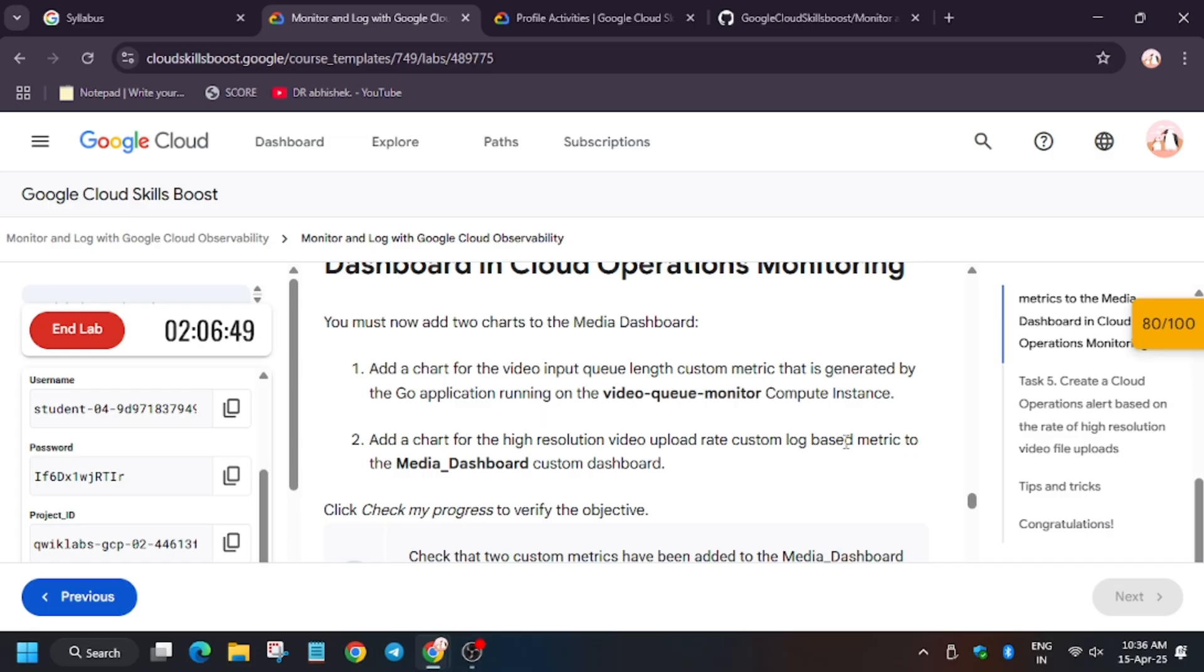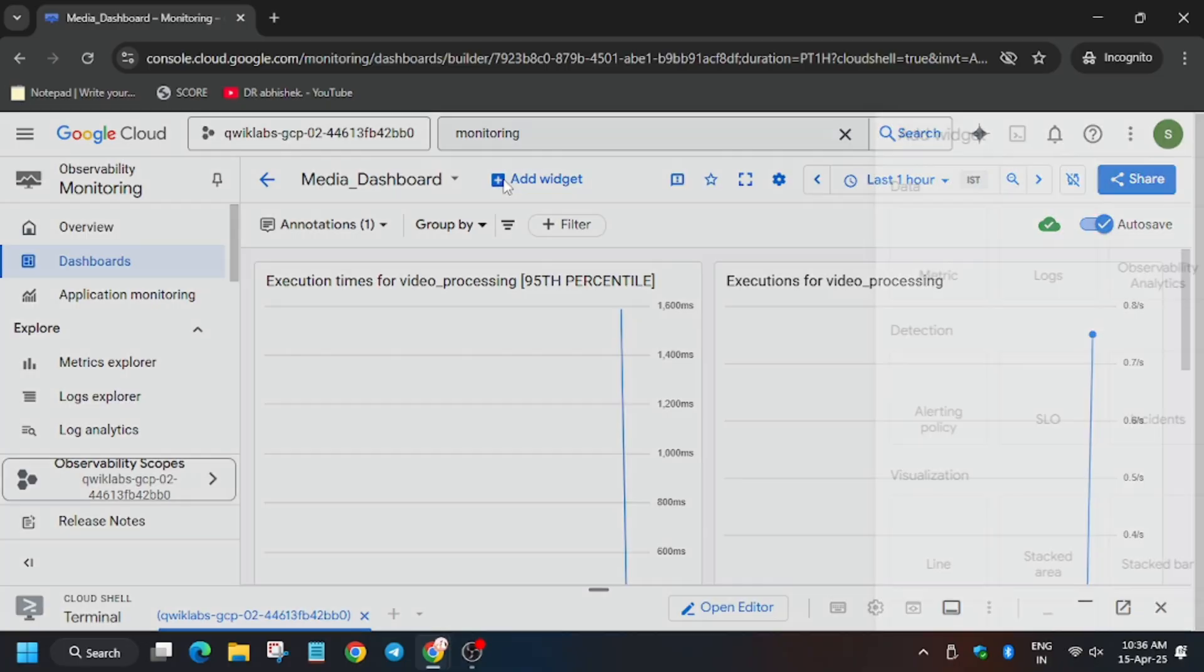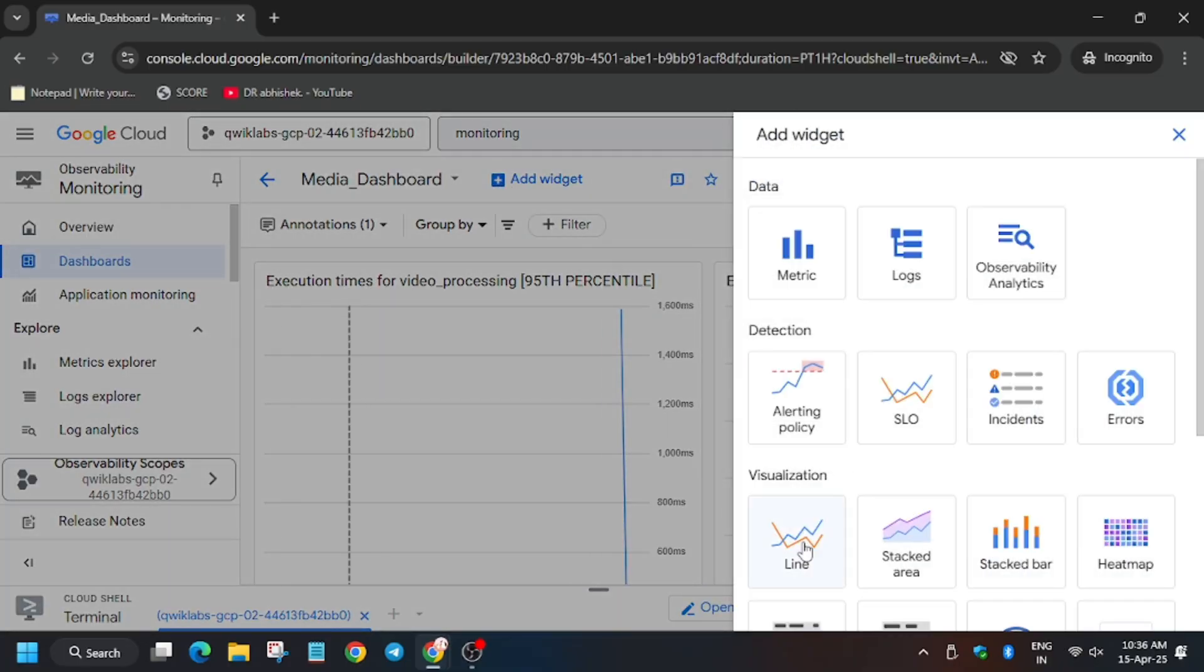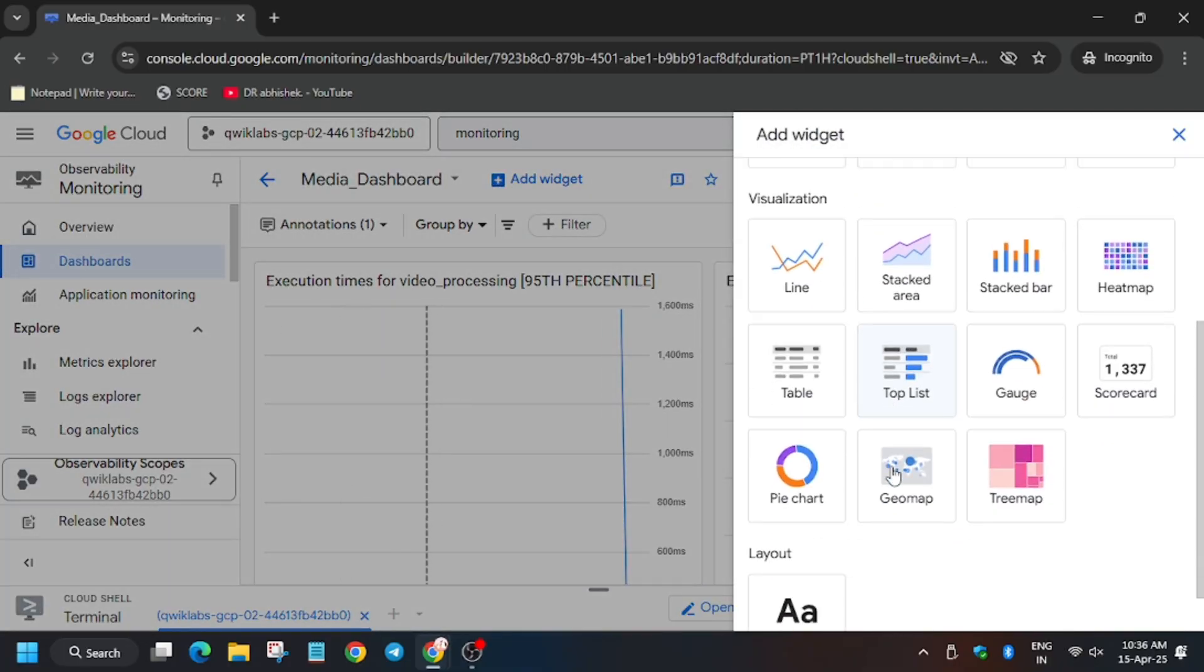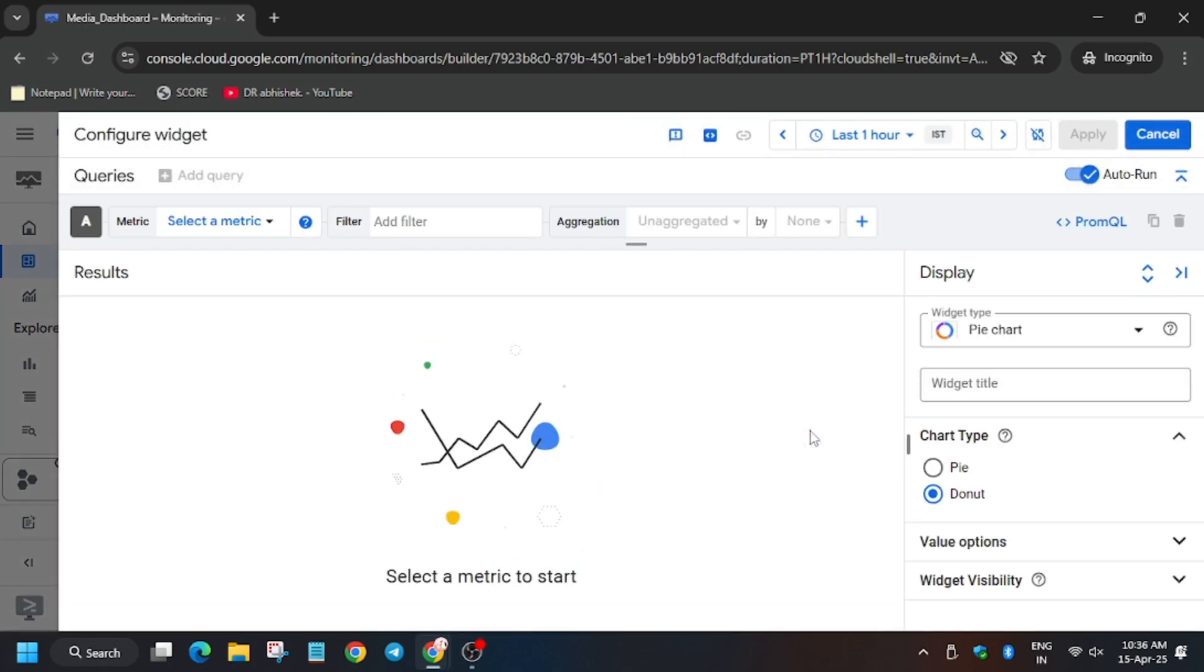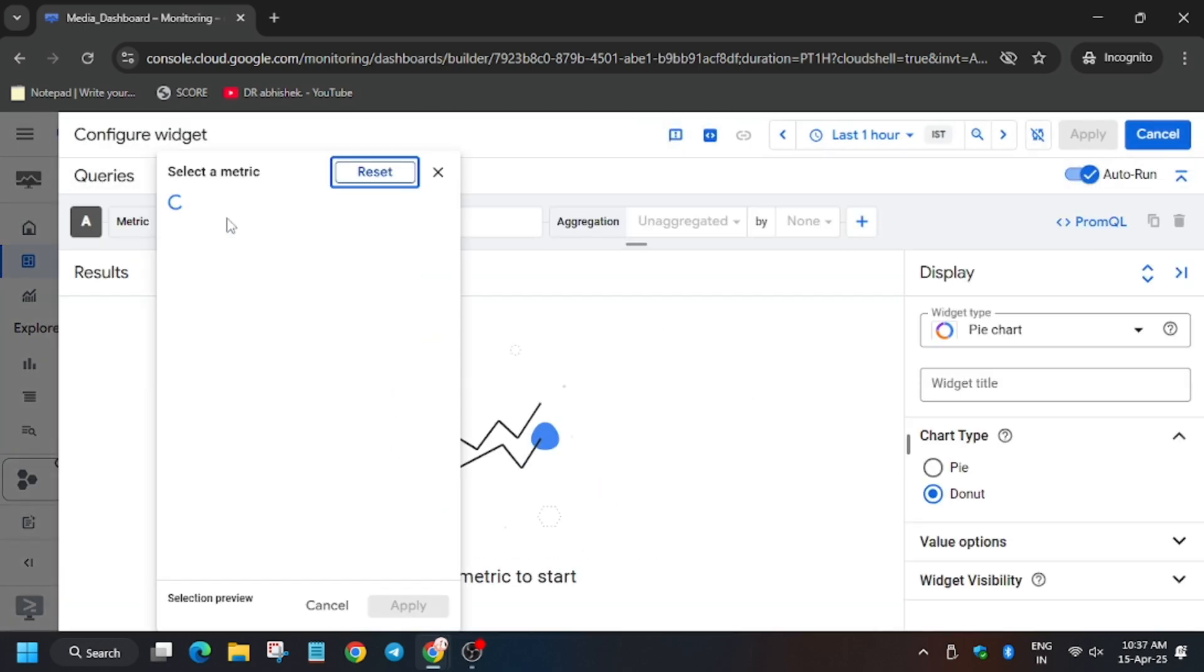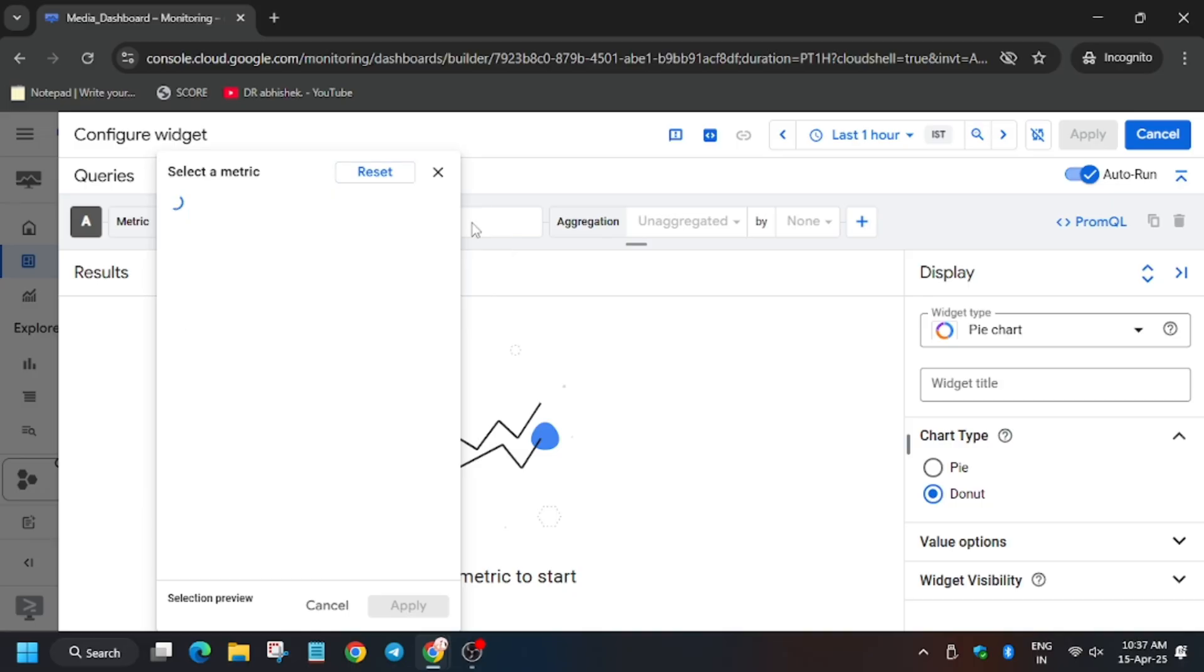So for widget, click on add widget to metrics. First of all, we have to select pie chart. Then for metric, close this unwanted pop-up.